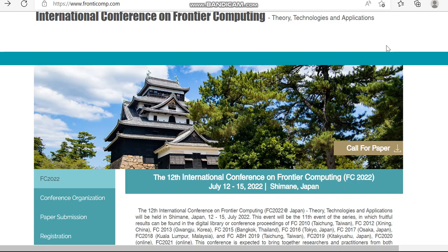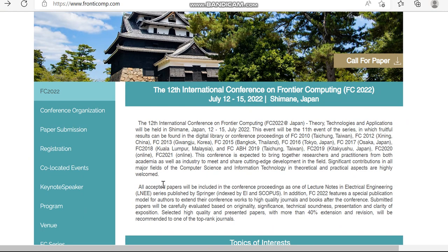All accepted papers will be included in the conference proceedings as one of the lecture notes in electrical engineering series, and it will be published by Springer, which is indexed in Scopus. Additionally, FC 2022 features a special publication model to extend conference works to high quality journals and books after the conference.